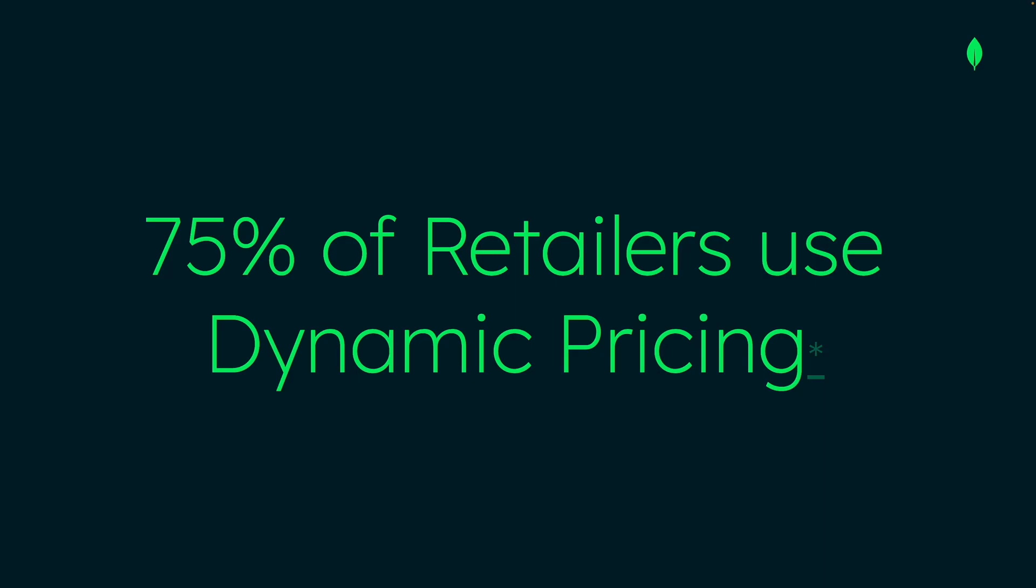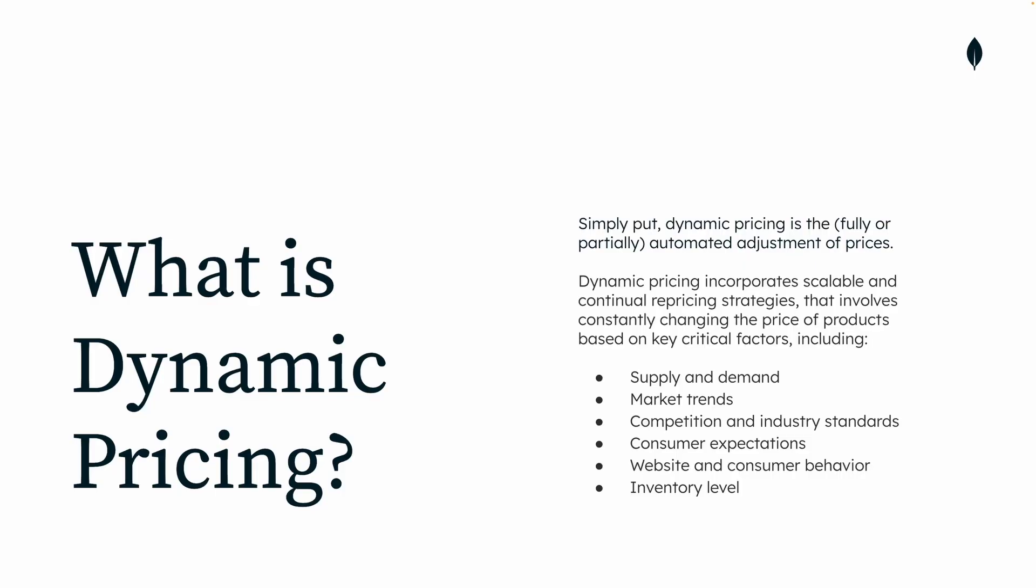So why dynamic pricing? Well, 75% of retailers are using dynamic pricing. It's one of the most interesting use cases for real-time analytics as it has direct impact over marketing efforts and their bottom line.